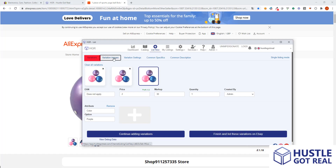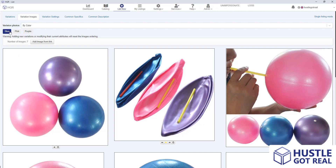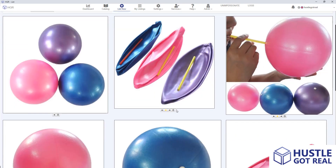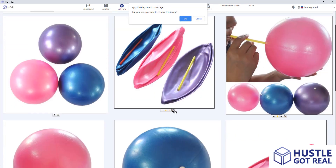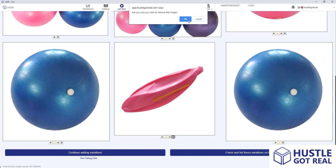On the second window I will be able to edit the images and choose the ones I want to show on my eBay store for each variation. For example here it says blue, so if I click on blue I can remove all the images that I don't want to show for these variations.